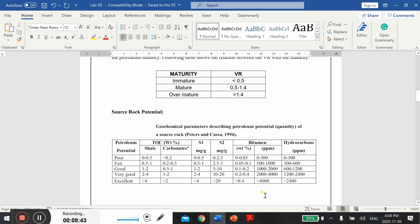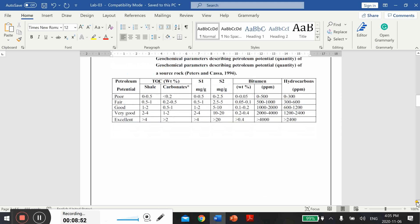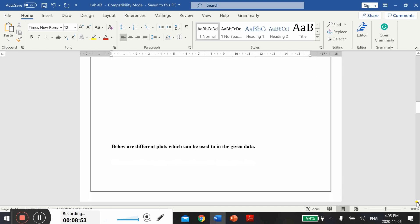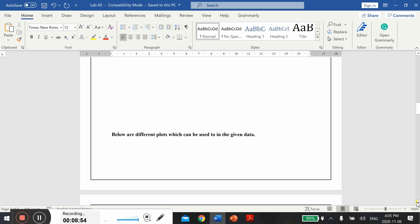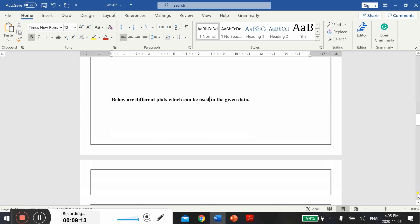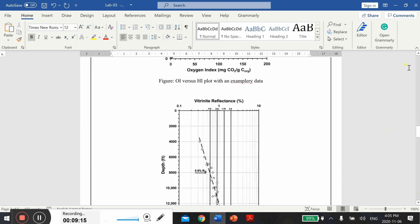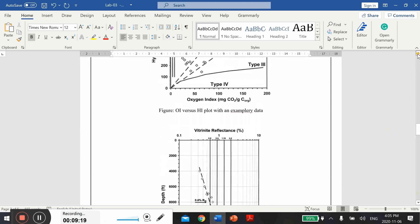This type of interpretation actually I want from you in this lab. You can see below are different plots which can be used with the given data.